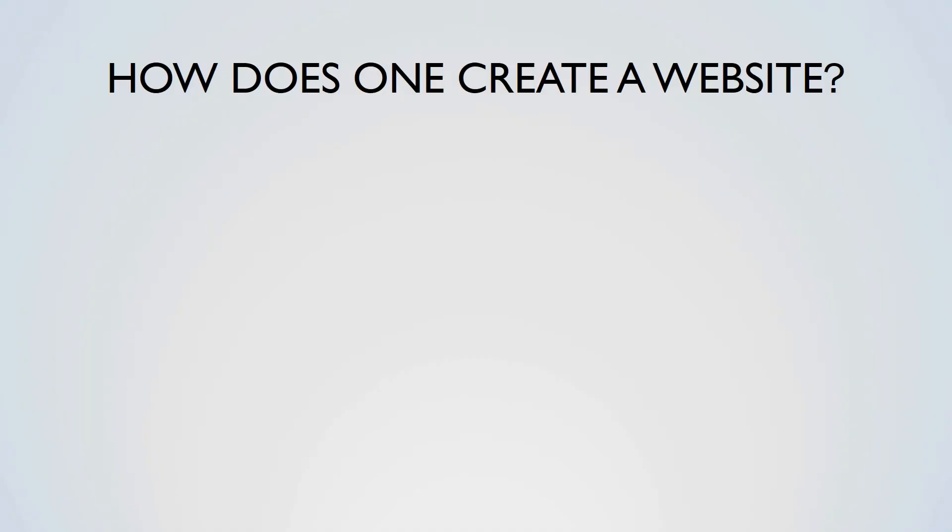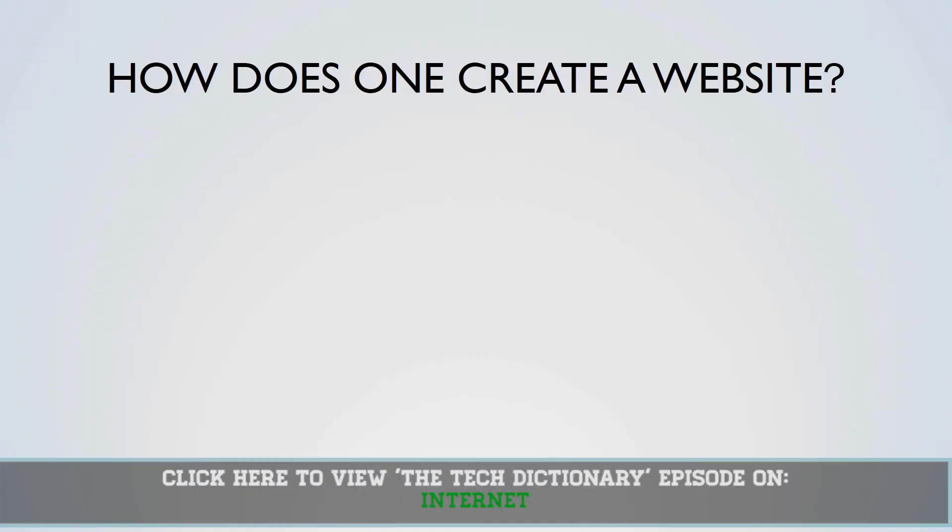If you're learning more about web servers and the internet, please click the link on the screen to view the Tech Dictionary episode on the internet.